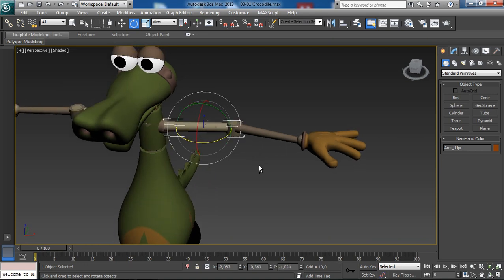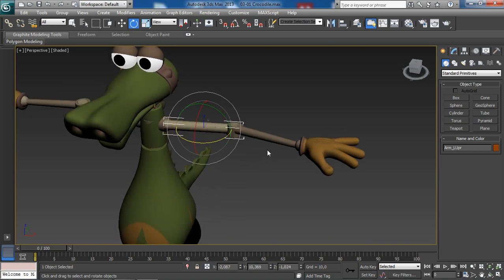As you can see, the upper arm is moving without affecting the others. To fix this, we need to set a relationship between our objects, and we do so through linking — another term you may be familiar with is parenting, which is used a lot in other packages such as Maya. Feel free to use whichever term seems best for you. Now you may be asking yourself: how can we set up this relationship? It is actually very easy.